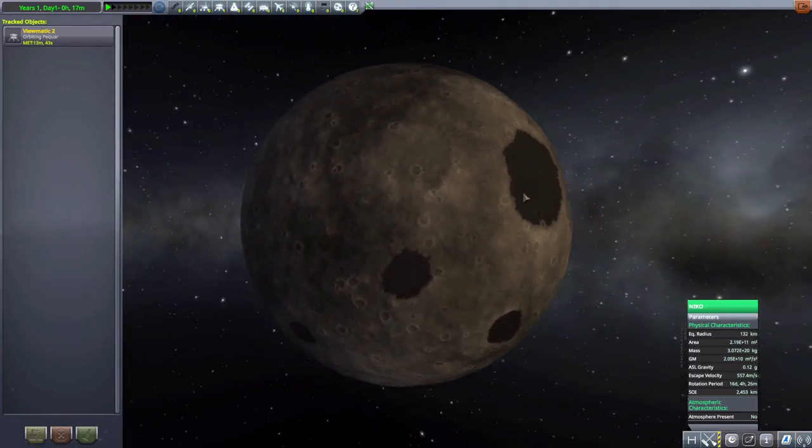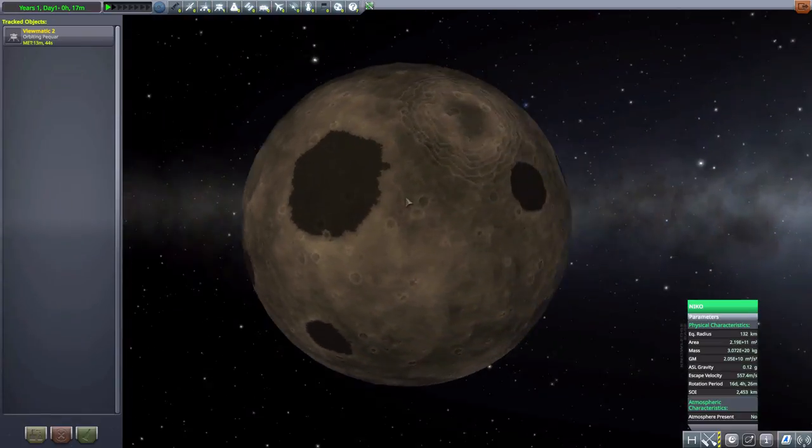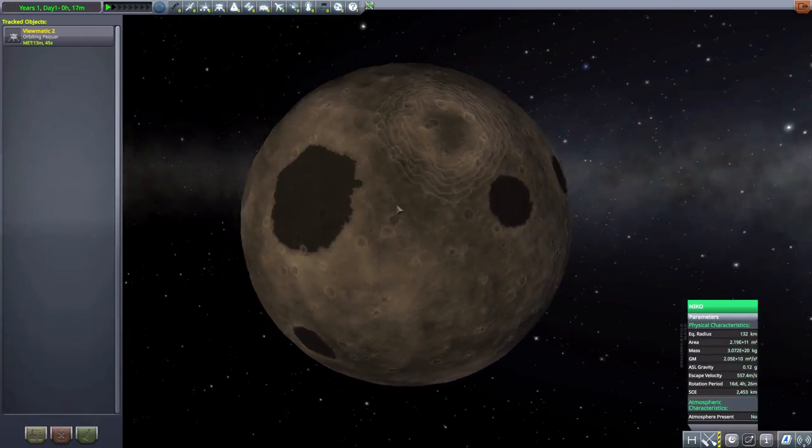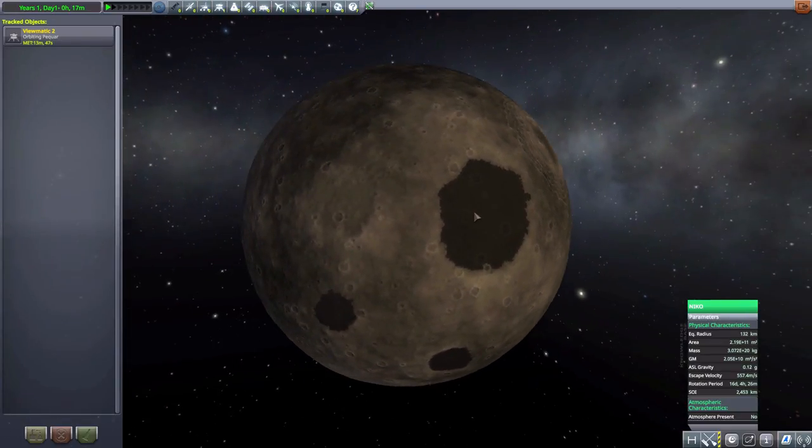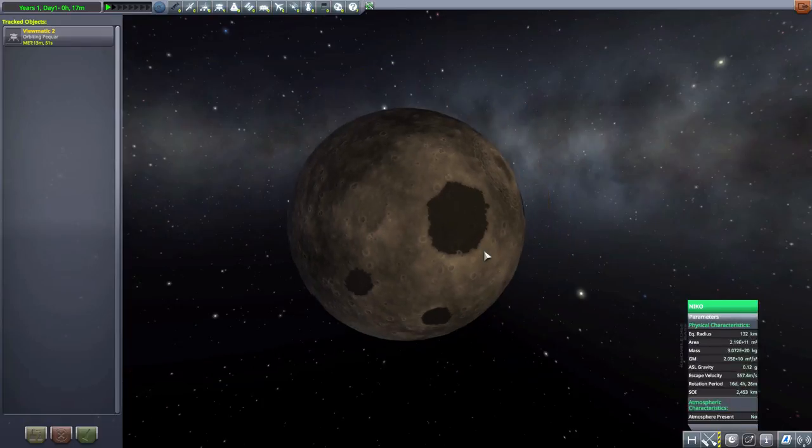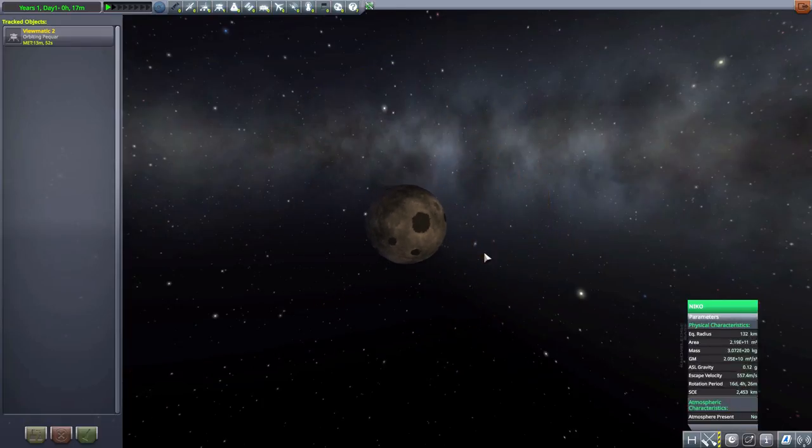A pretty, you know, gray world. Similarly in color to our moon, but no atmosphere. Small little planet, 132 kilometers. But overall, a pretty nice place.